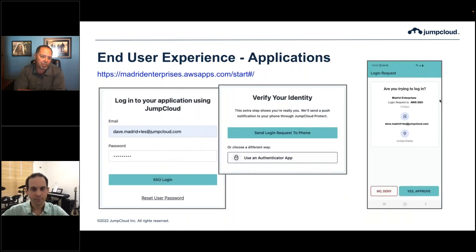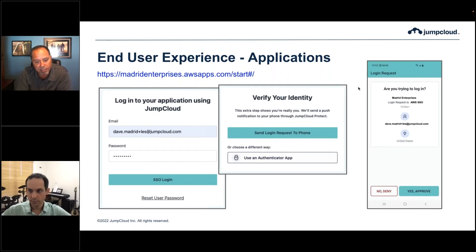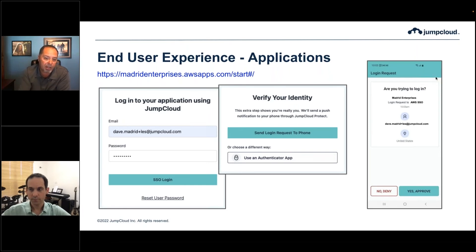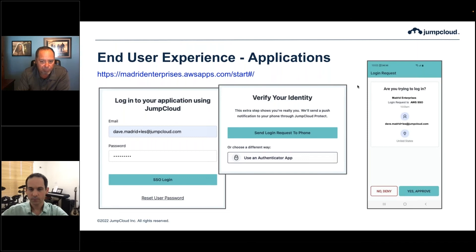For the end user experience: they access AWS through the URL, get redirected to JumpCloud, enter their username and password, and are prompted to send a push notification — because JumpCloud Protect is their most recently used authenticator. We also give them the ability to change that: they can use a different authenticator app like Google Authenticator, or if WebAuthn is enabled — such as Windows Hello or a YubiKey — or programmable hardware tokens, they can select one of those. In this case they selected push, approved the notification, and they're allowed into their resource. Super simple, super flexible.